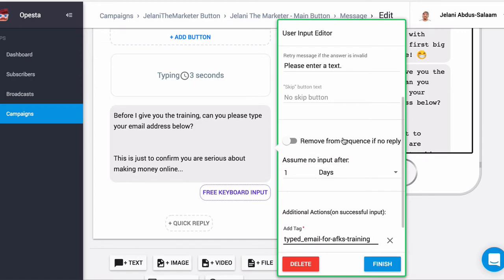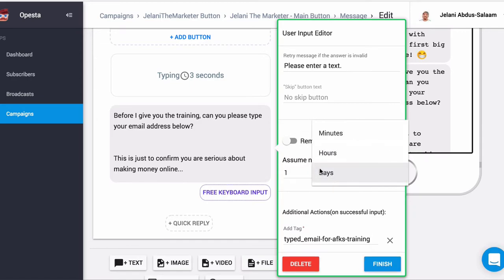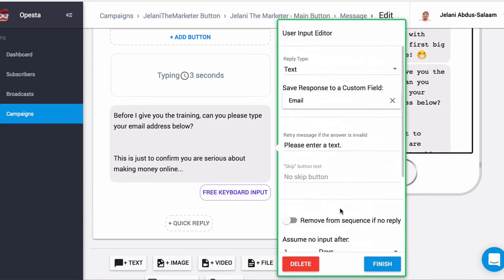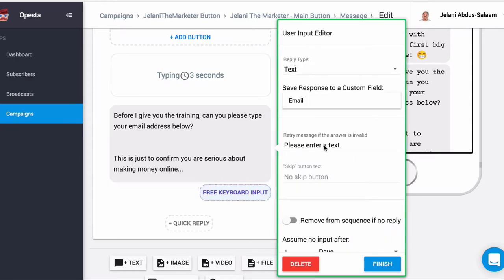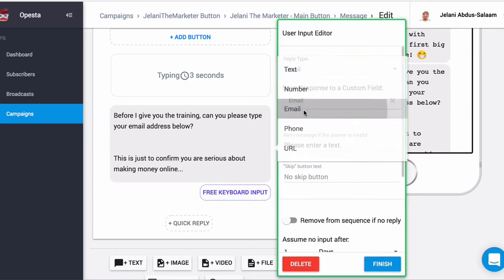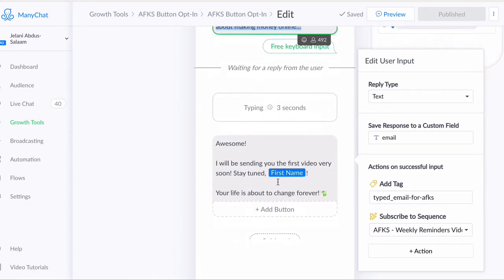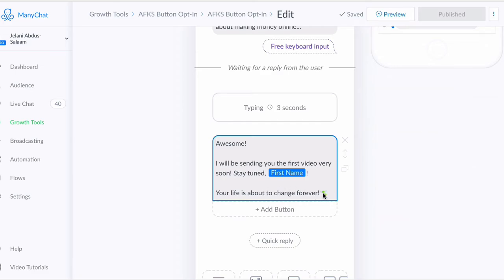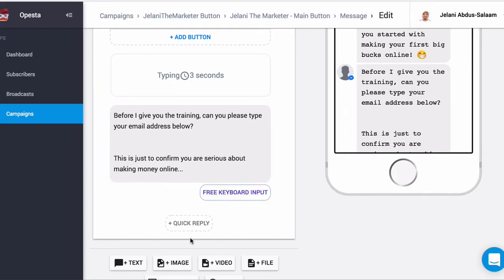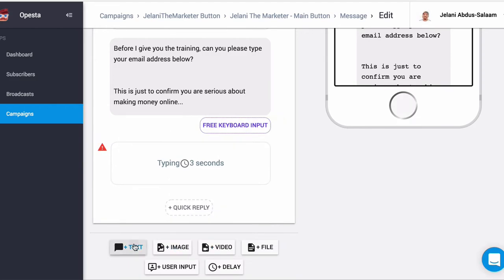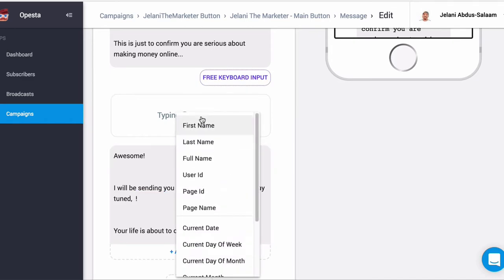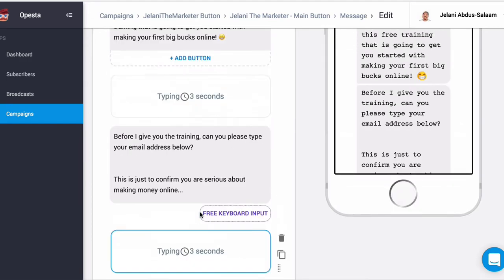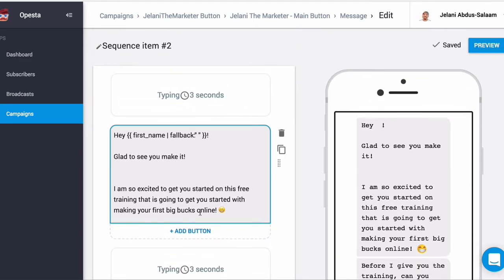You can also remove from sequence if no reply, which is really cool. The reply type is going to be Email so they can only enter an email address. After that there's another delay, then it says 'Awesome, I'll be sending some information soon.' So we add another delay, then a text message — and we put First Name in there. Now that is saved.